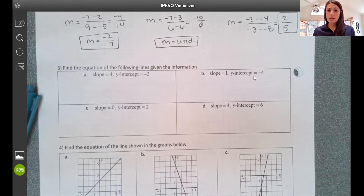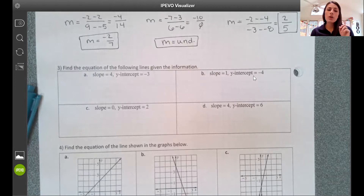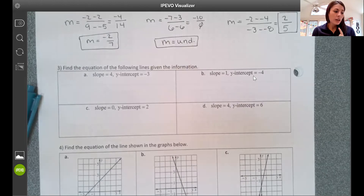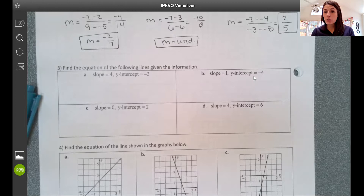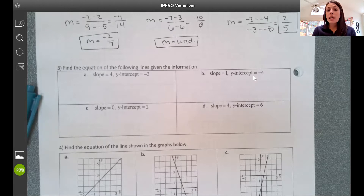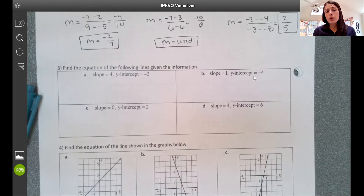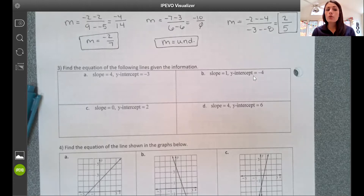Our unit started with graphing: functions, graphing on a table, finding slope, then graphing lines using slope-intercept form, horizontal and vertical lines, parallel and perpendicular lines, and graphing in standard form. Then we looked at things that weren't lines — graphing inequalities and absolute value functions. Yesterday we talked about going from the graph to writing equations for inequalities, lines, and absolute value. For the remainder of the unit, we're going to focus on producing the equation for the line.